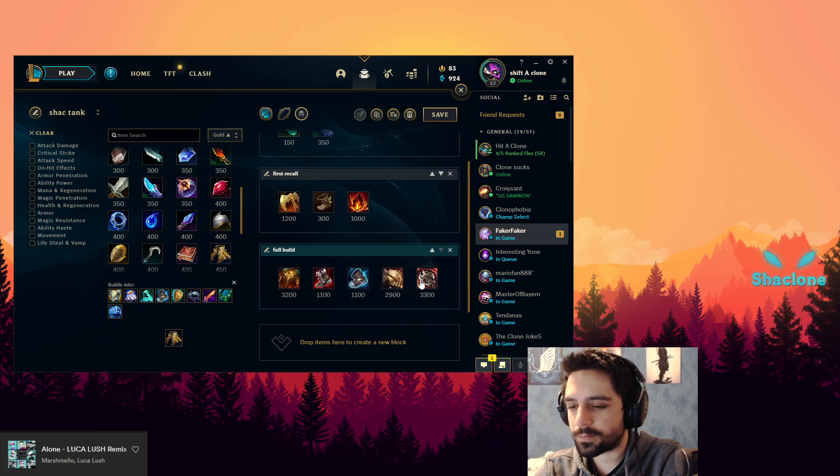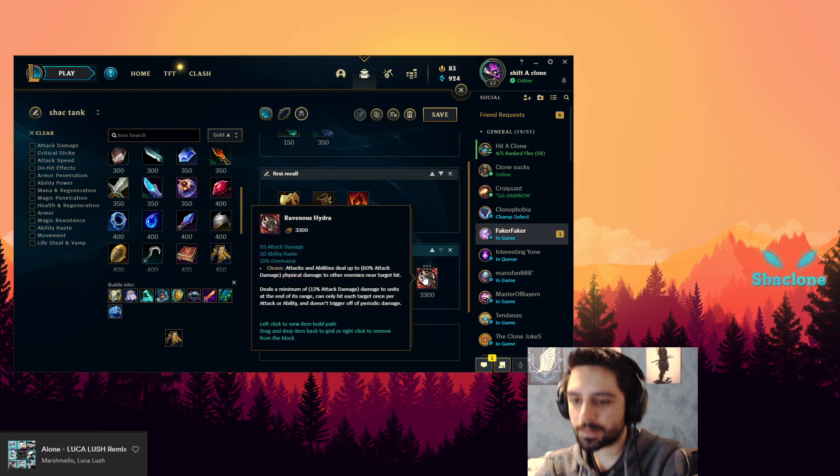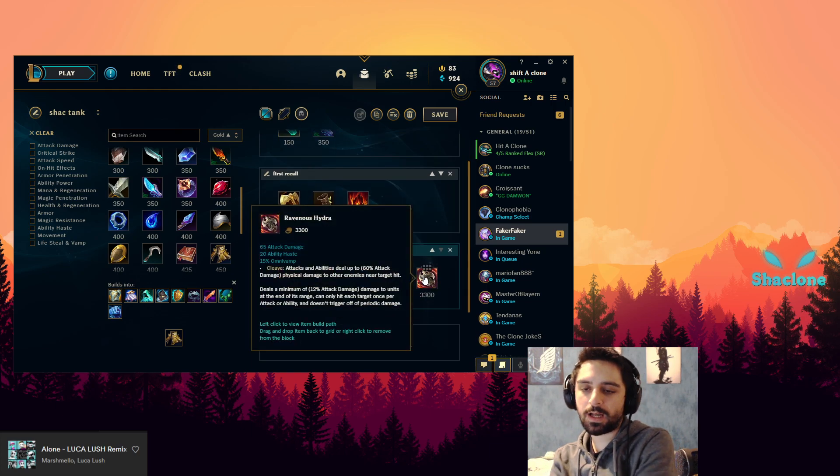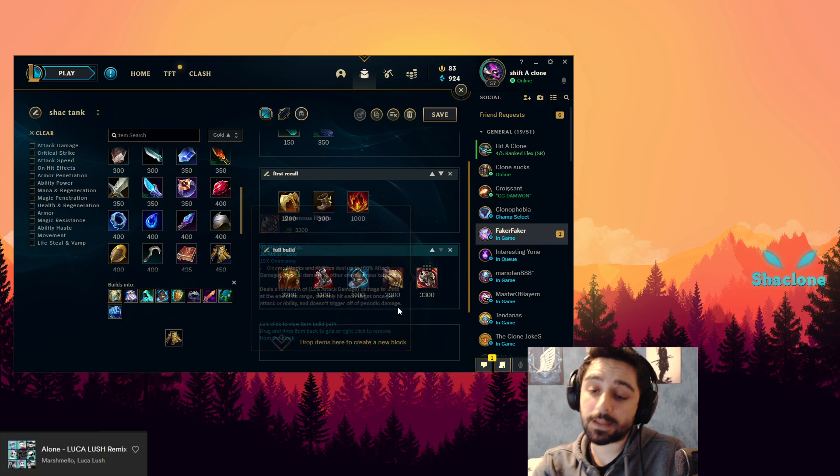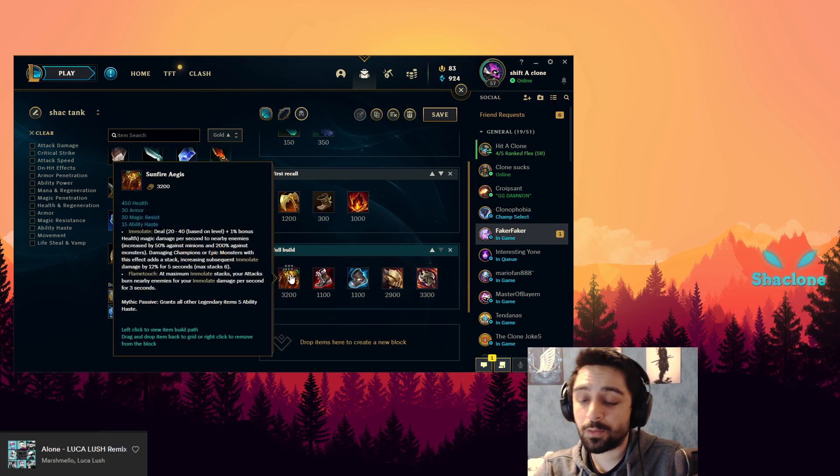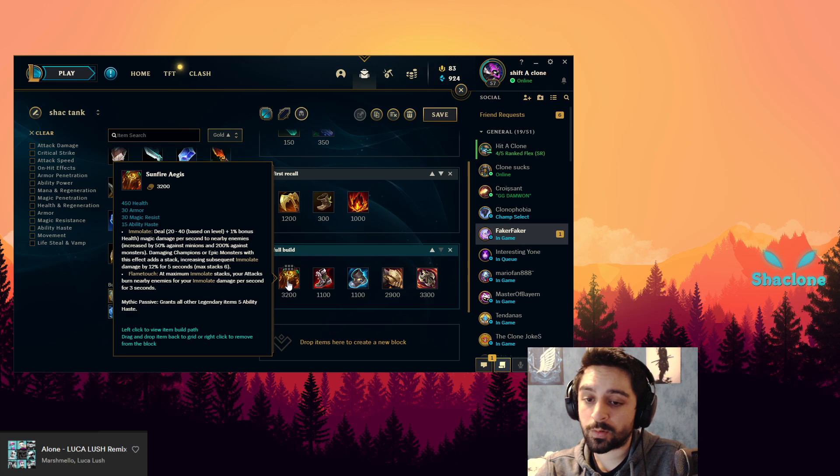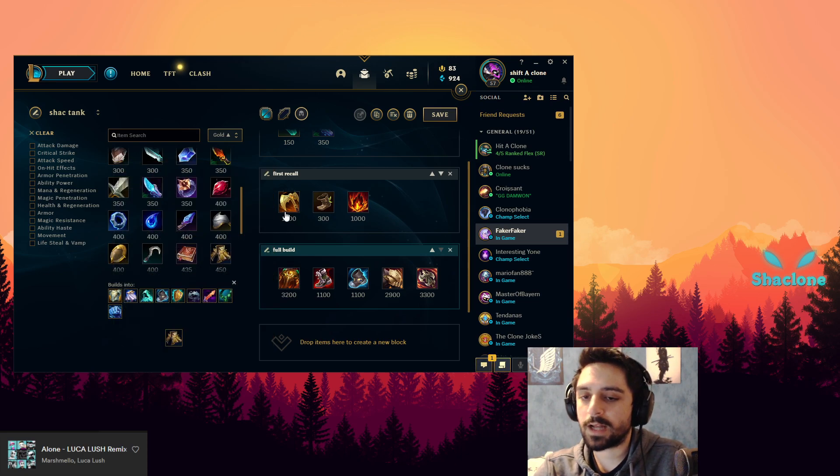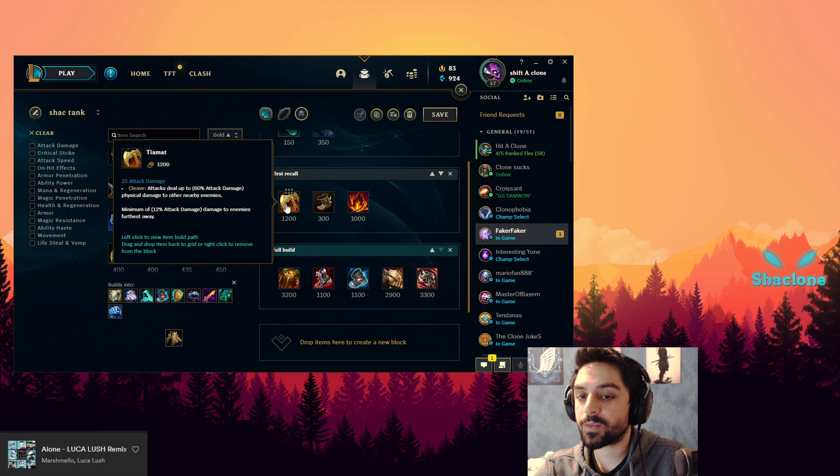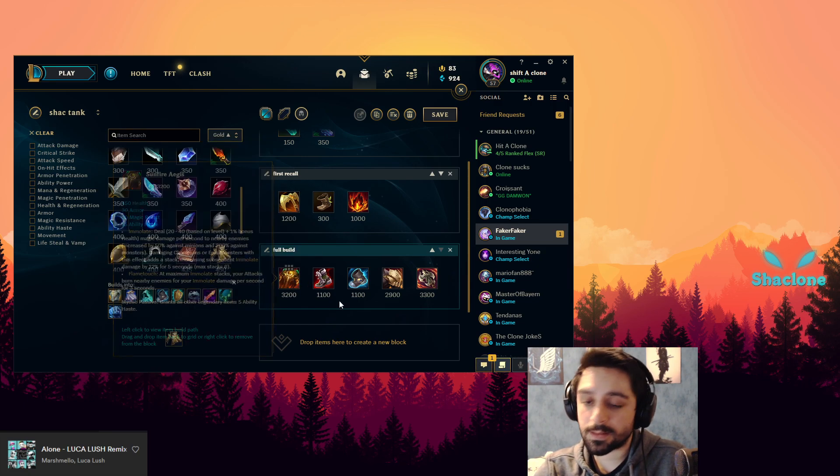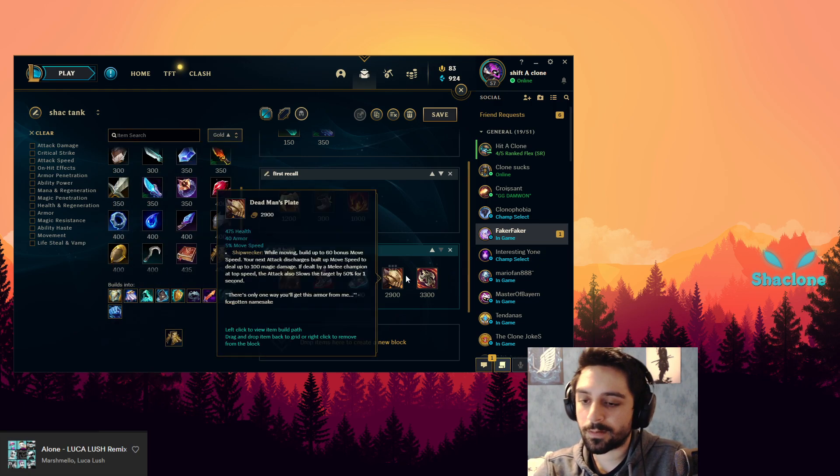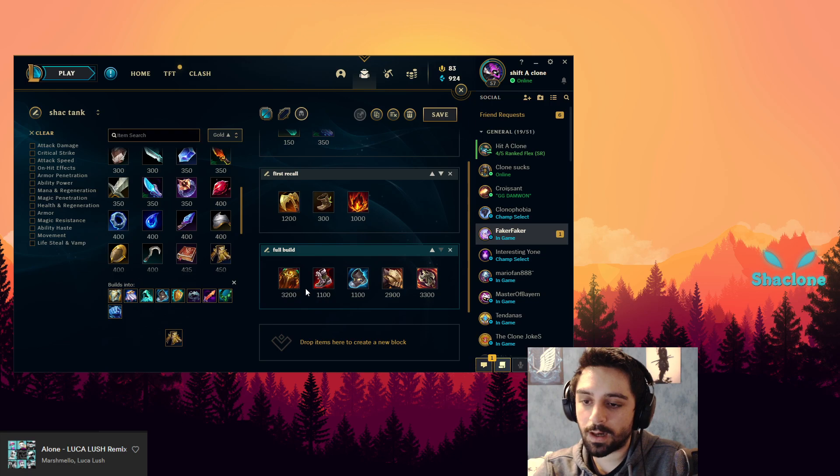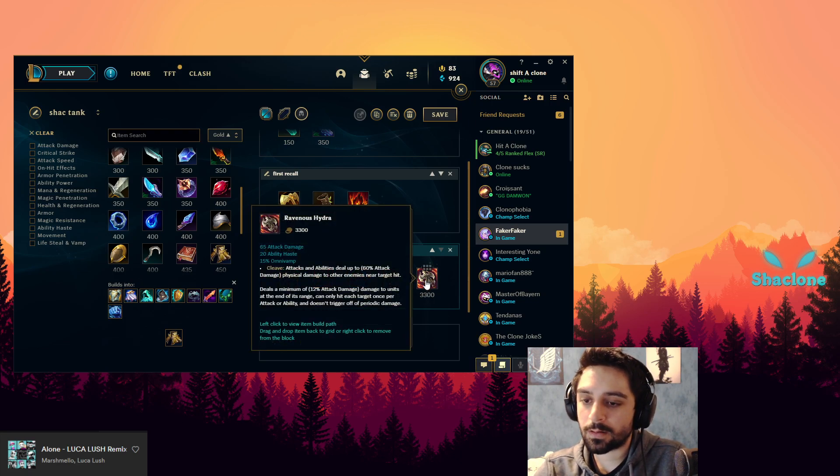Depending on the comp you're playing against, this could in many ways be more useful, especially if you get it as early as possible. That's why you just skip the Hydra, save on the gold, and get the Sunfire quicker. It's much more worth than rushing the Hydra for the most part.